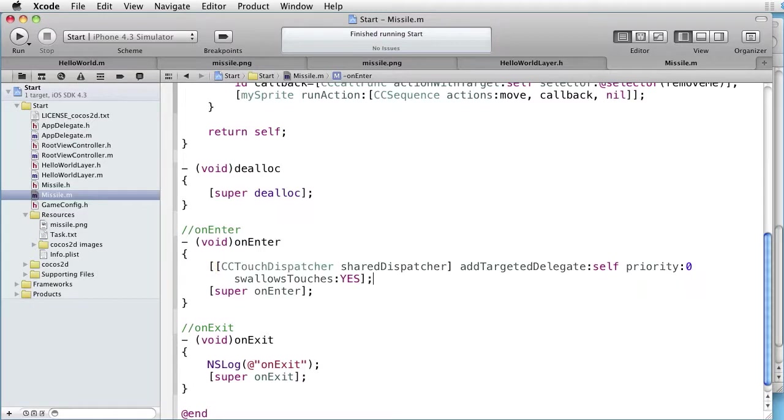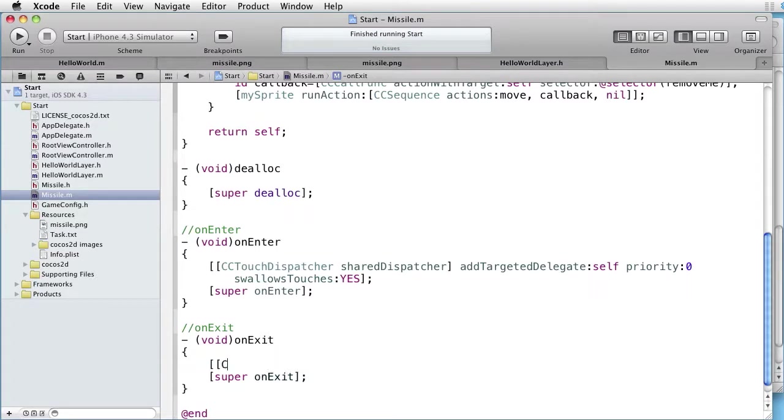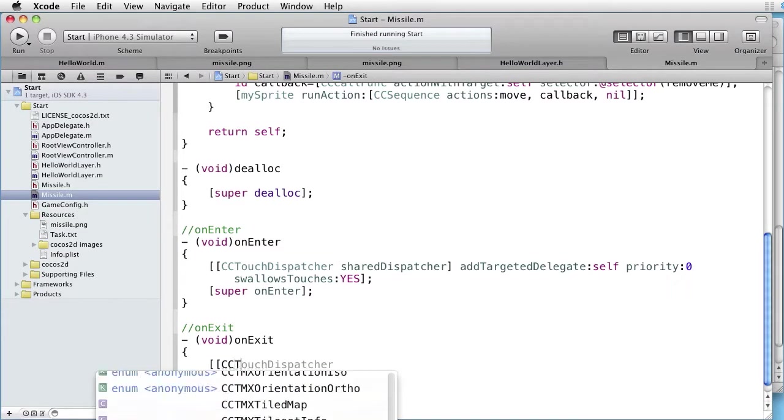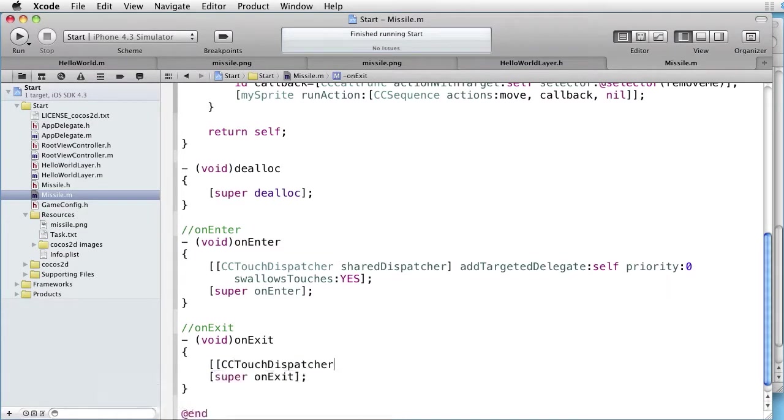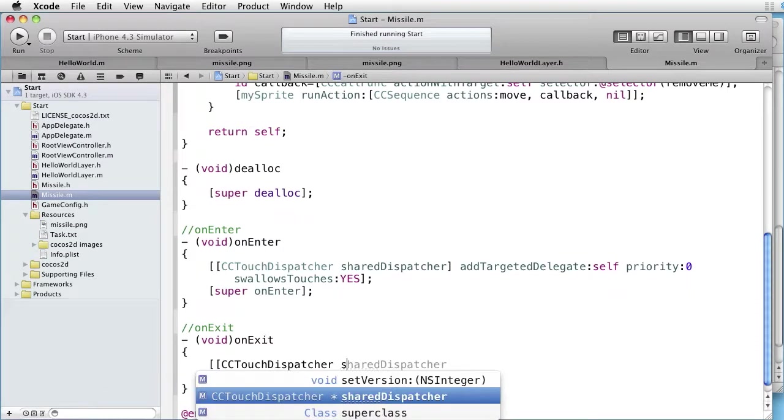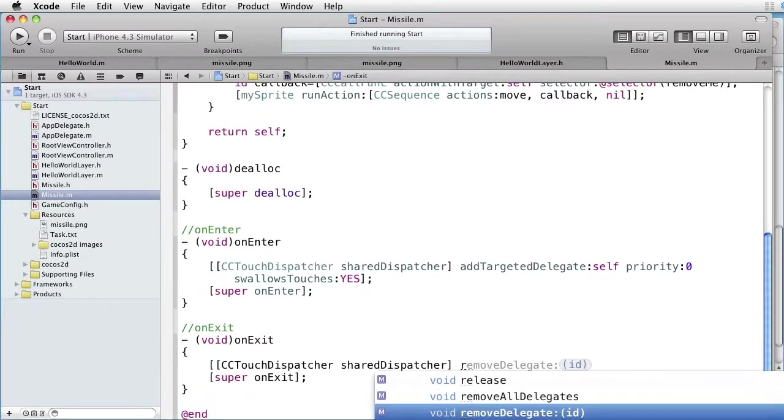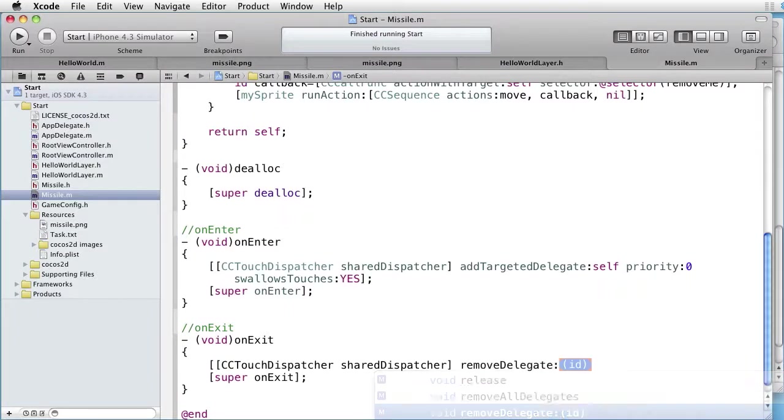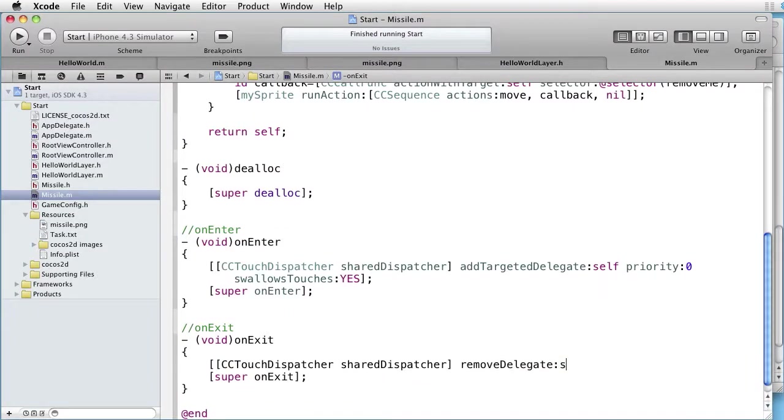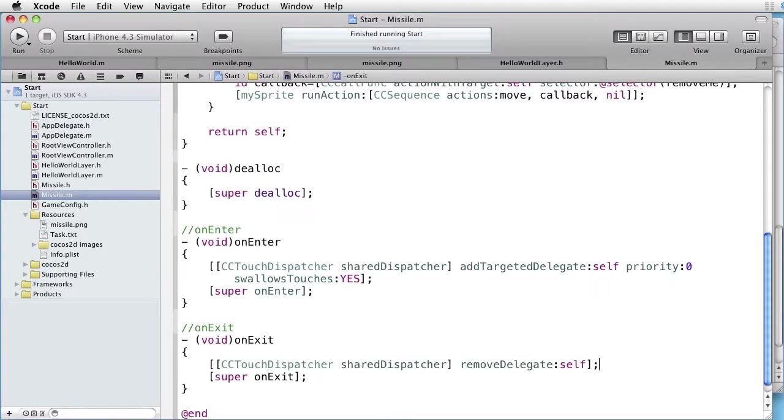Similarly, on-exit. CC Touch Dispatcher. Shared Dispatcher. And this time we want Remove Delegate Self. That was the first part.